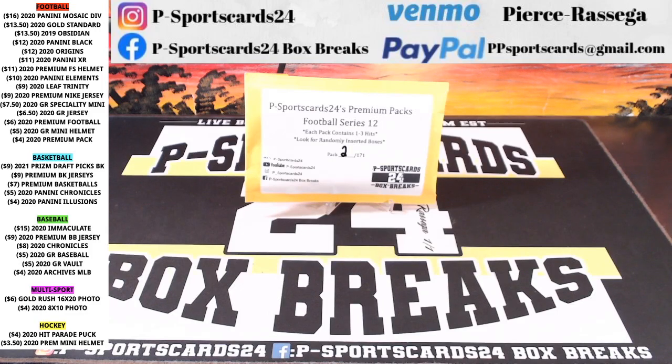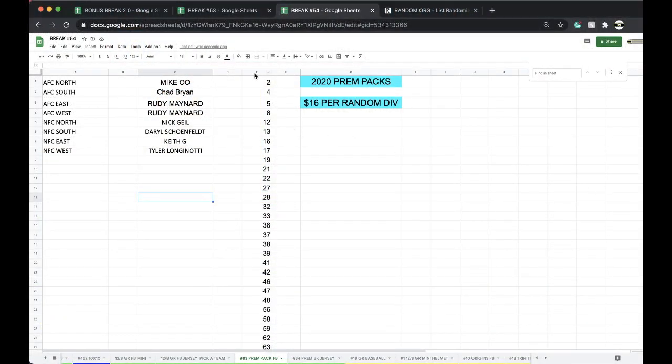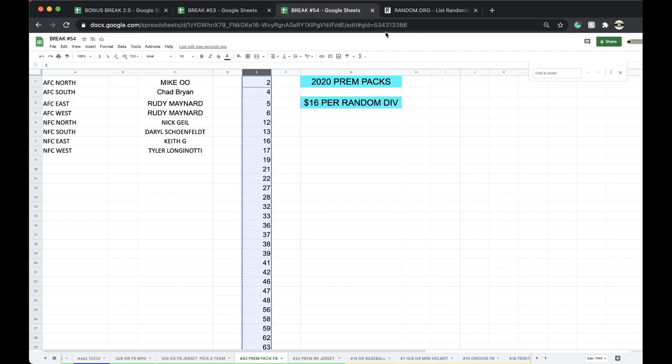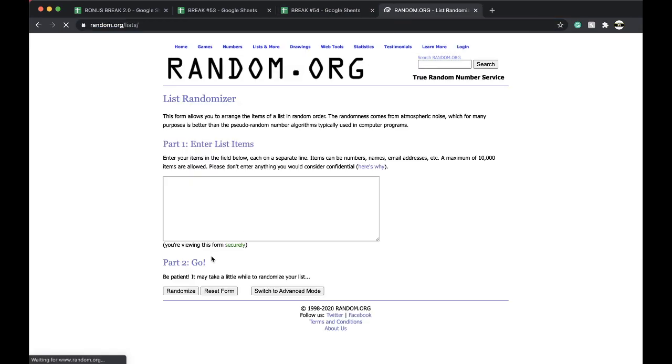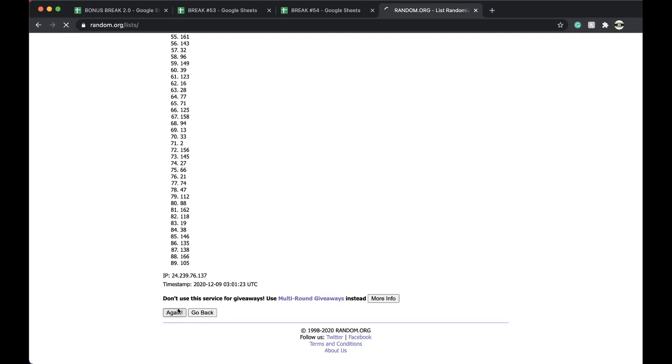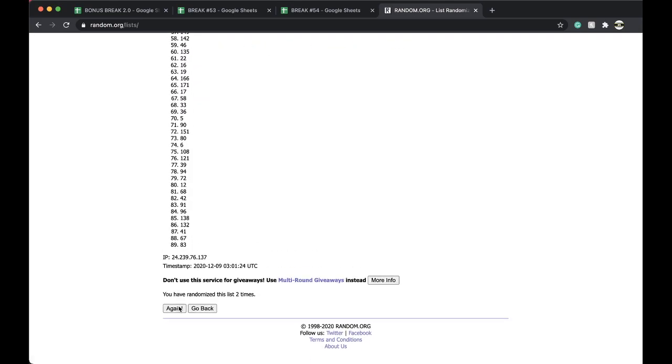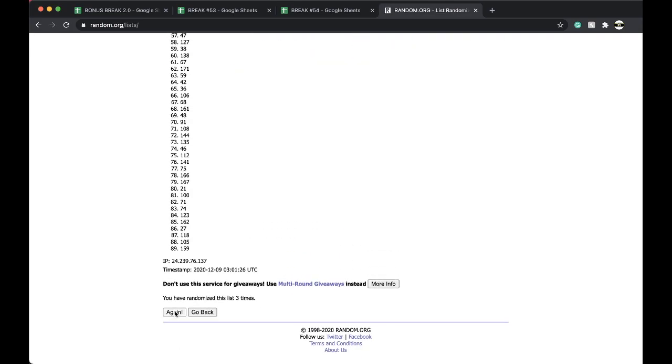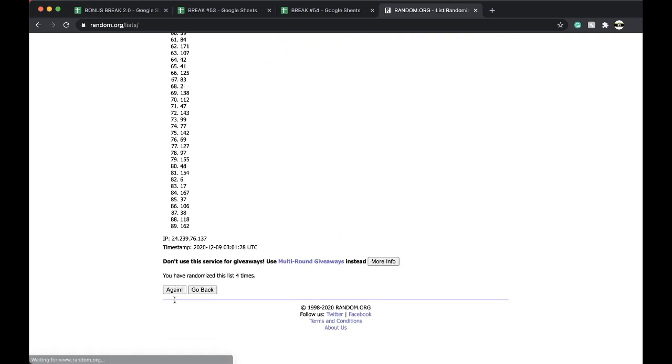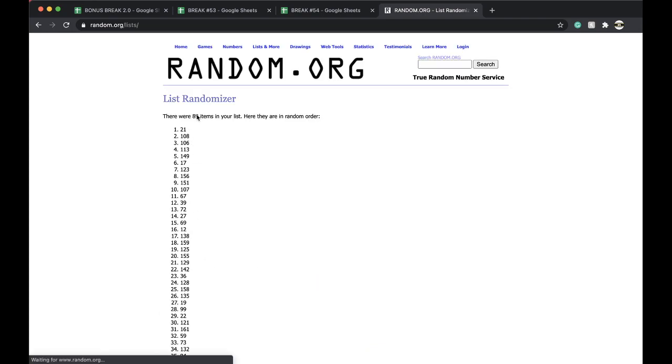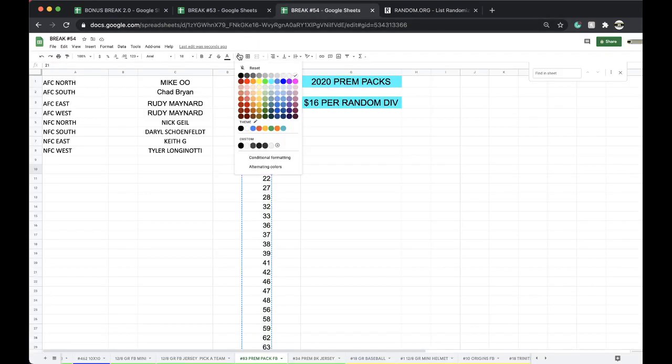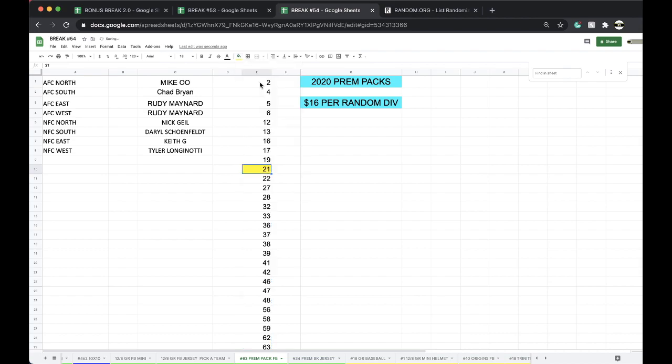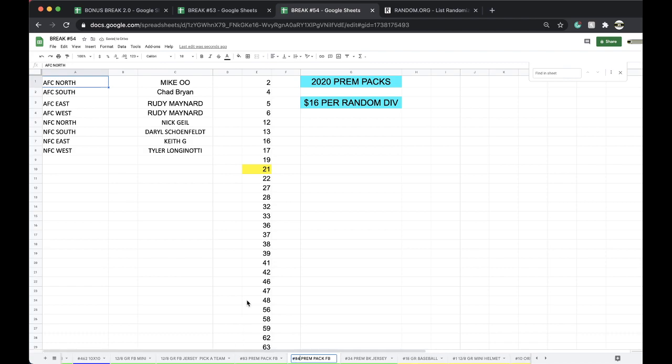Number 83, premium pack football. 83, 83, 83. All right, five times, here we go. All right, once, twice, three times, four times, five times. And 21. 21, 21. 10 plus 9, 21. All right, 84.